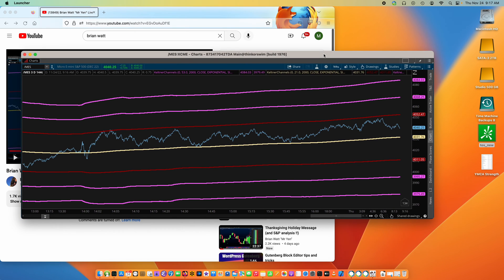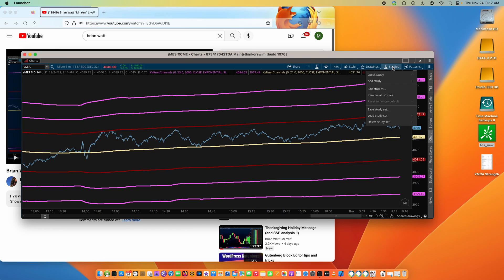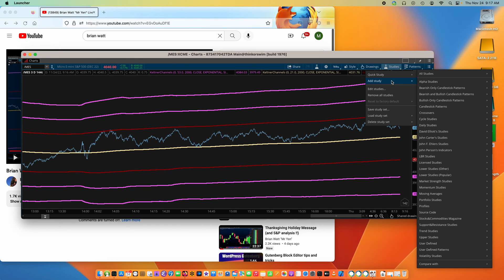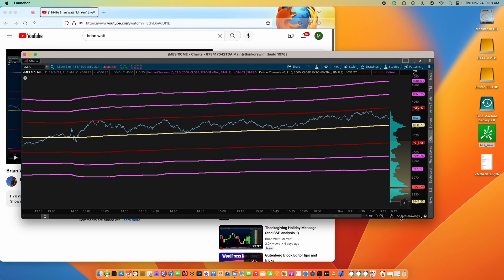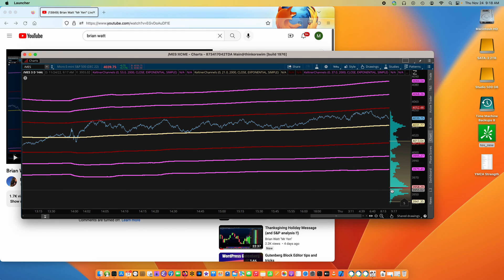So, it's pretty easy to do. Go into studies, add a study, then profiles, and then volume profile, and there you have it.